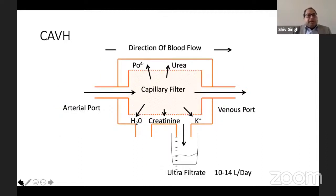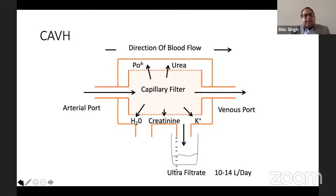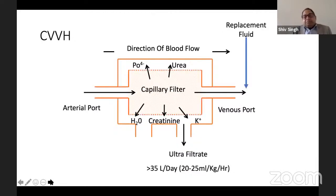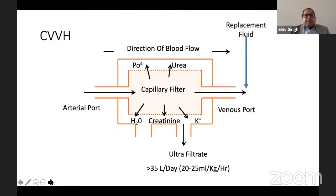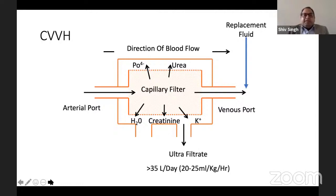Continuous arterio-venous haemofiltration uses the patient's mean arterial pressure — one port in the arterial line, the other returning to the venous side. Continuous veno-venous filtration uses a pump and can use replacement fluid with pre- or post-dilution. Convection can increase ultrafiltrate volume up to 35 litres per day or 20–25 ml per kg per hour.